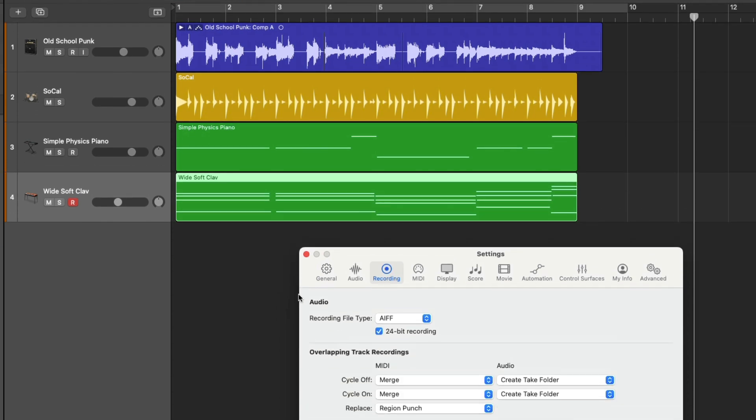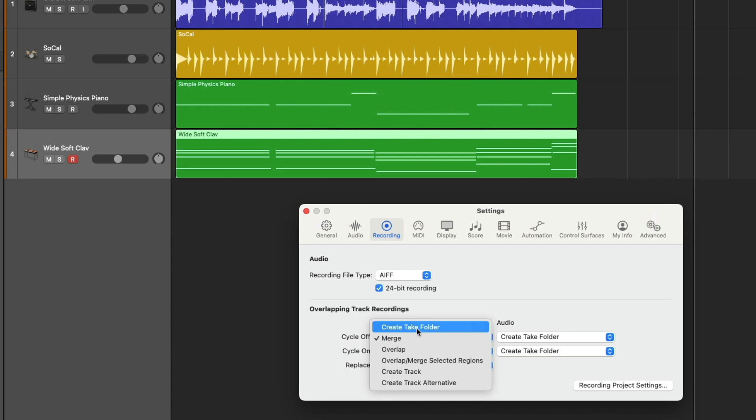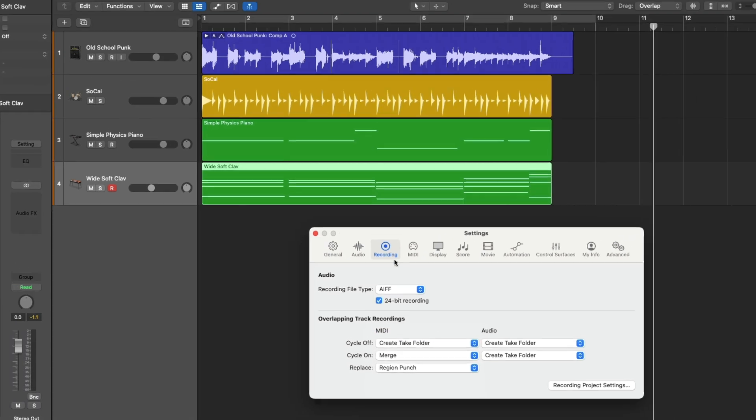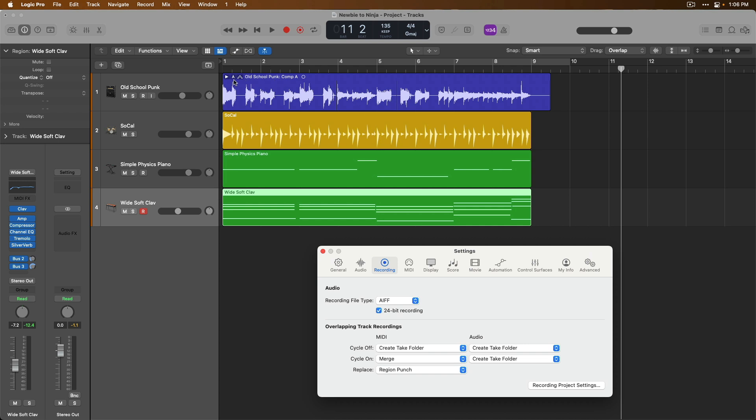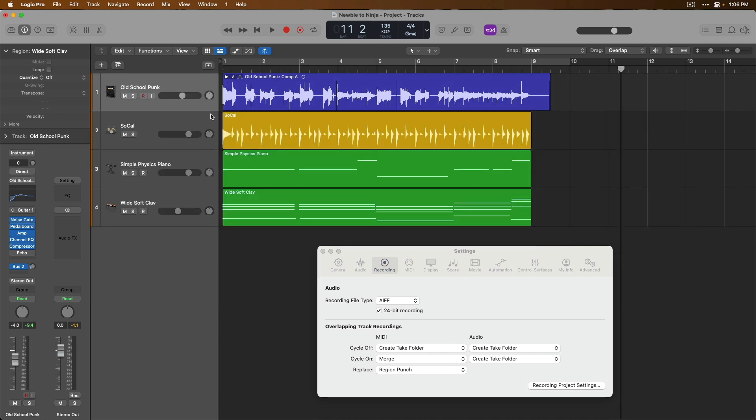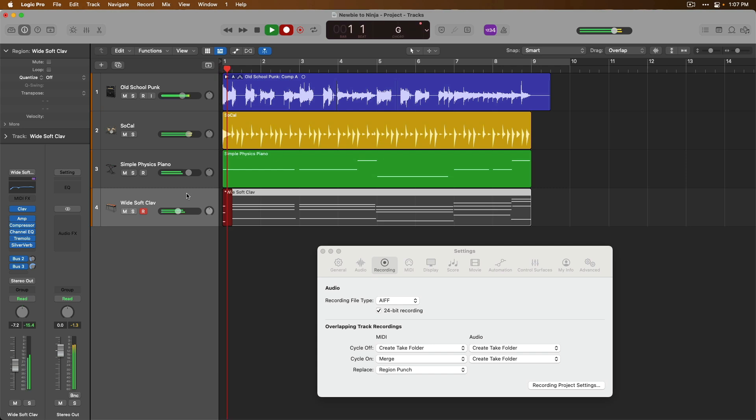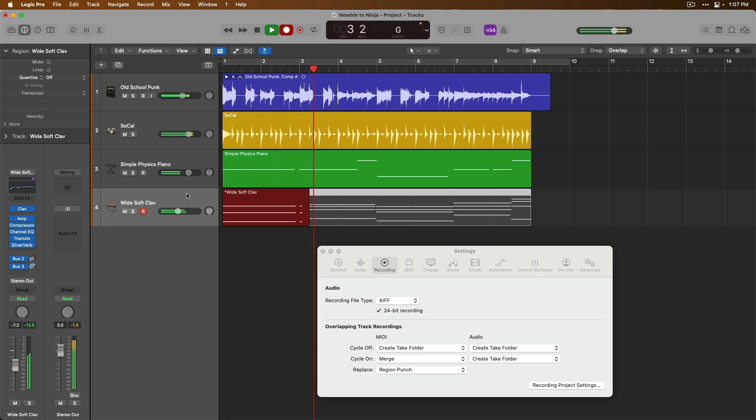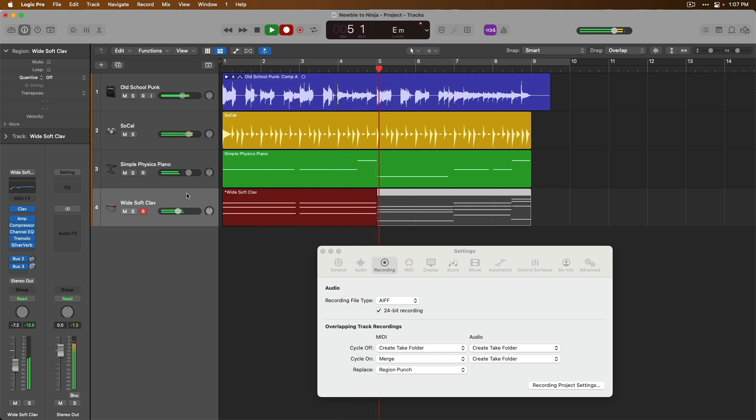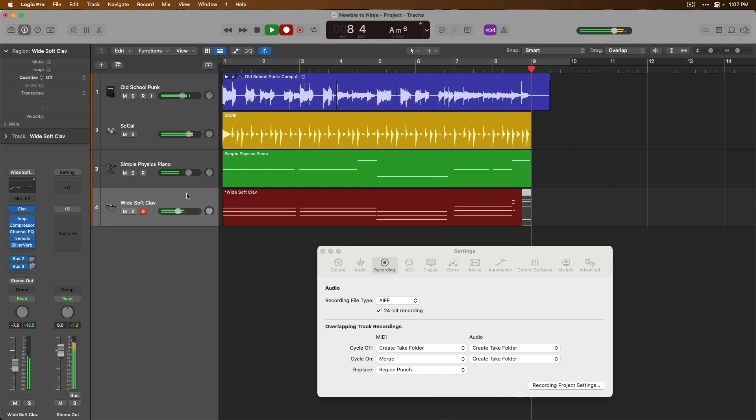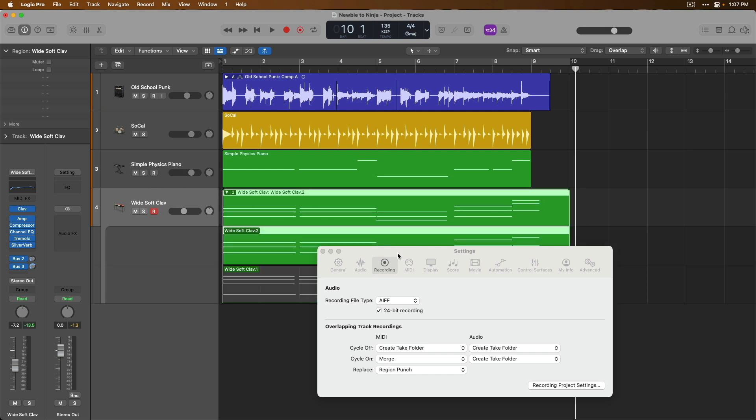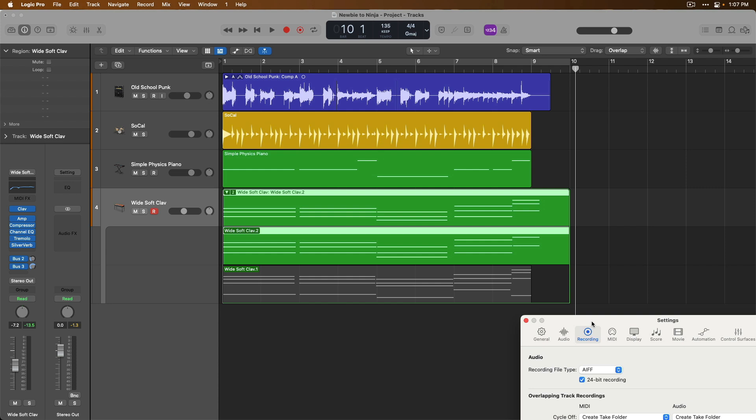But there are other options beyond that. If we click, we could choose to create a take folder of MIDI regions. So just like with audio recordings, we can do the same thing for our software instruments. So let's give it a try right now. I'll return the playhead to the beginning of the project by pressing return. I'm going to lay down the same exact part and I'm going to see if I can perform it a little bit better. Here we go. Notice that we no longer merge recordings together, but instead have two separate takes for this wide soft clav.